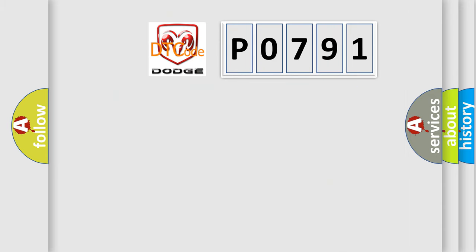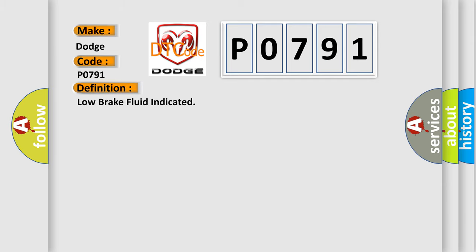So, what does the diagnostic trouble code P0791 interpret specifically for Dodge car manufacturers? The basic definition is: low brake fluid indicated.